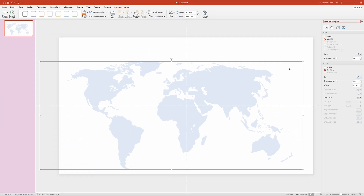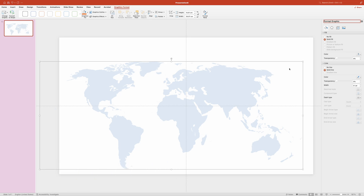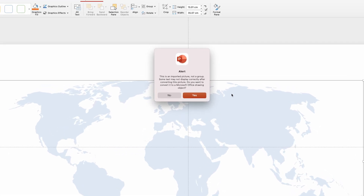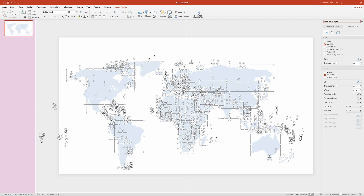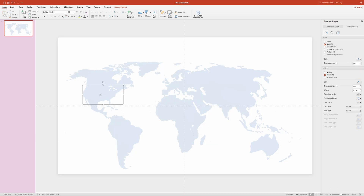Next we need to ungroup the SVG so that we can apply styles to each country individually. With the image still selected, press Command+Option+Shift+G on Mac, or Control+Alt+Shift+G on Windows. If you see a warning pop-up, just click OK. Now we have access to each piece of the SVG.